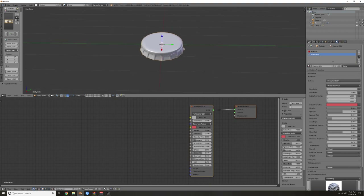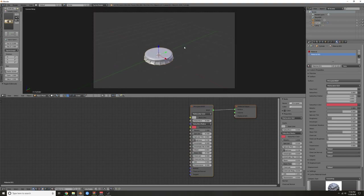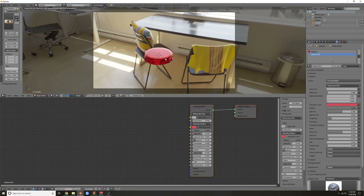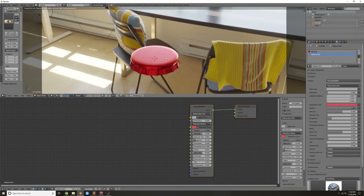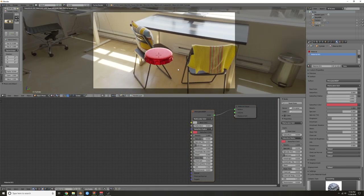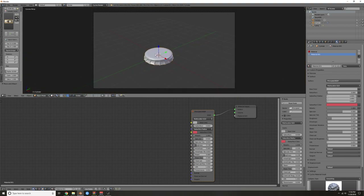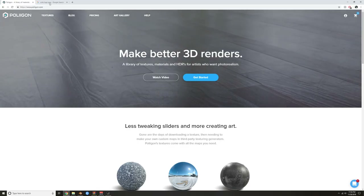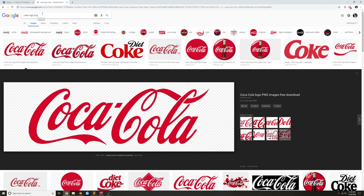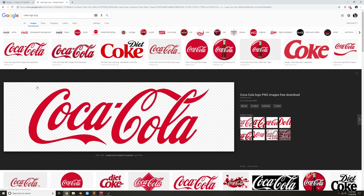Now that we've made this, we need somewhere to put it because if you go to camera view and render, that's kind of boring. So let's give it a logo. Go to your browser of choice and search for a Coke logo PNG — the very first one that pops up is what we're going to use. I've already downloaded this.